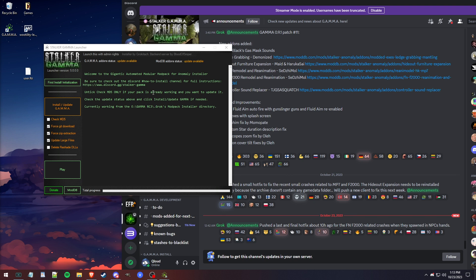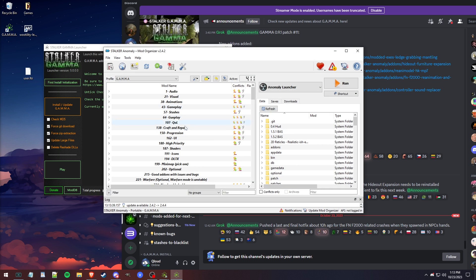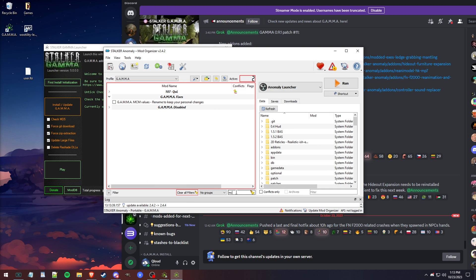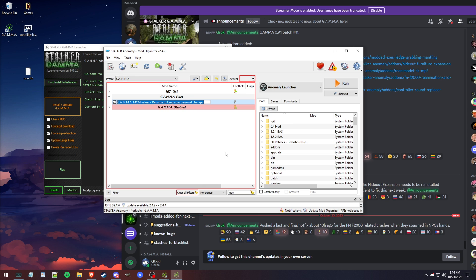Now if you want to save your MCM settings, you want to go into the mod organizer as if you're going to play the game, and down in the filter you want to type in MCM. You'll see this should be by default checked for you. You'll see MCM values renamed to keep personal changes. That is literal. You want to literally right-click this and rename it, and you can name this to whatever. I usually name it saved. As you can see right here, values saved.